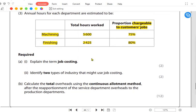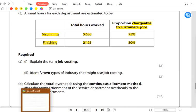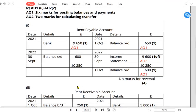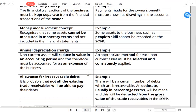Job costing means every job is unique from other jobs. The customer has specific requirements as to what they want from your business, and their product or project is unique. Therefore, we need to collect the cost relating to each job — each job should be different from others — so that we can find the total cost and charge customers according to the work they require on the job.